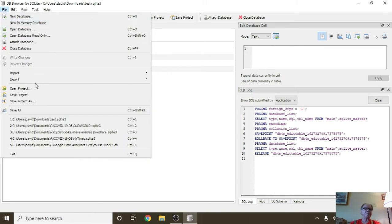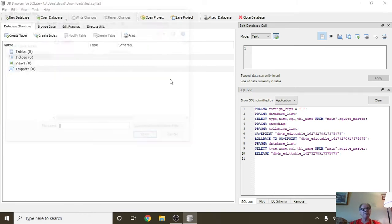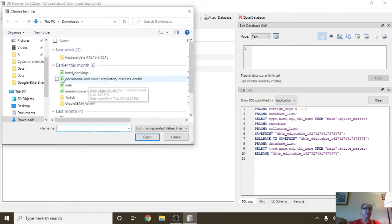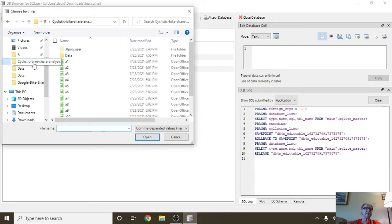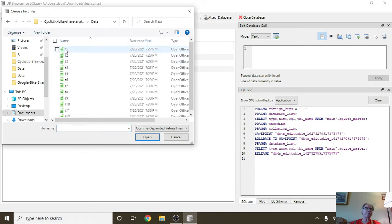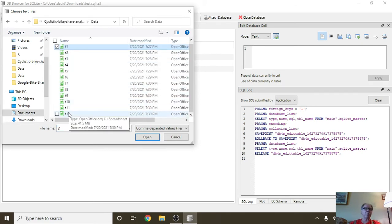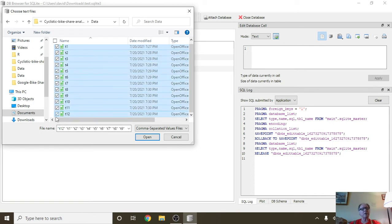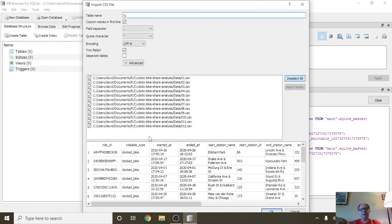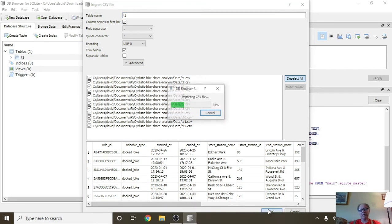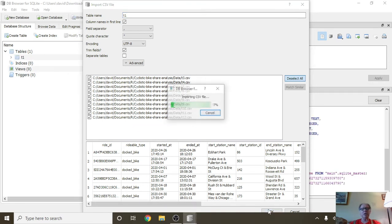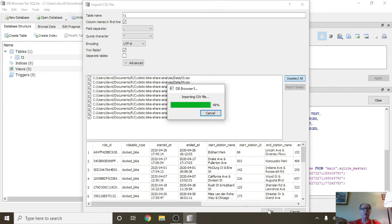File, Import CSV. We're going to import 12 months worth of data for the Cyclistic bike-sharing database. So now we're going to import all 12 of those files.